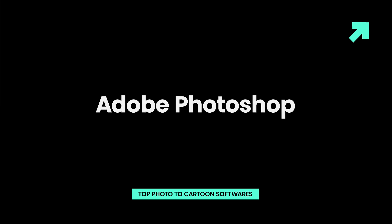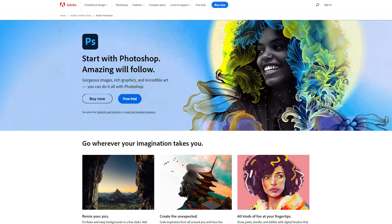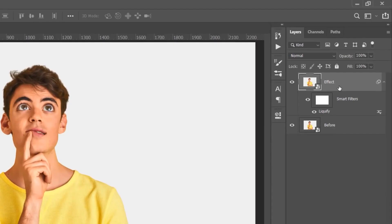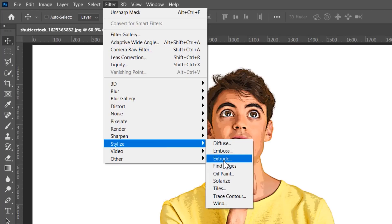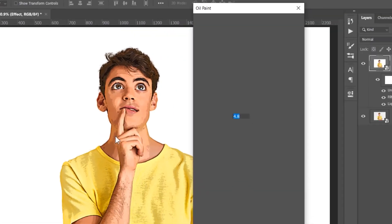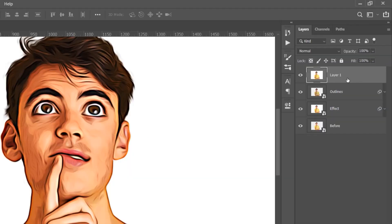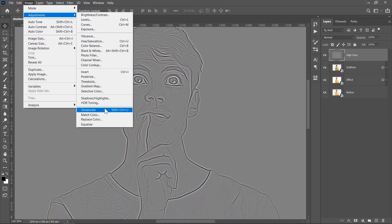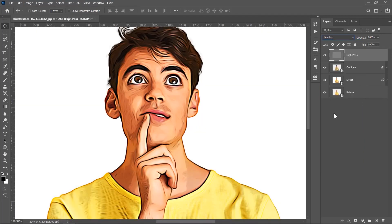Adobe Photoshop's rich selection of effects includes a number of effects that you can use to turn a photo into a cartoon. However, you will also have to create several layers, change blend modes, and create masks. Effects such as sketch, ink outlines, or cutout can all be used during this process, and you can also combine several effects while turning a photo into a cartoon.